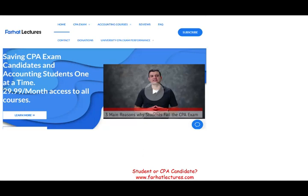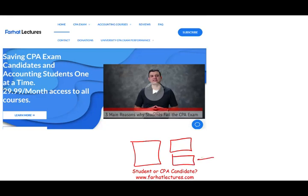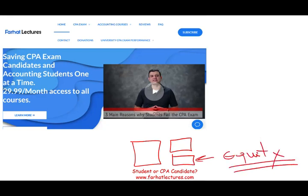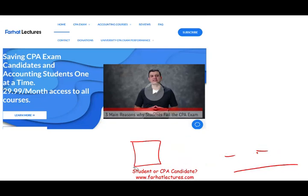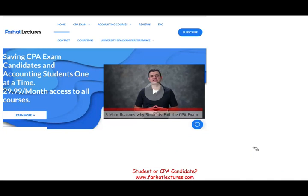The stockholders' equity is a major component of the balance sheet. The balance sheet has assets on one side, and liabilities and equity on the other. The equity section is, if you want to think about it, one-third of the balance sheet — a huge component of your knowledge for the CPA exam. You are not going to pass the exam if you are not 100% comfortable with the equity section of the balance sheet.